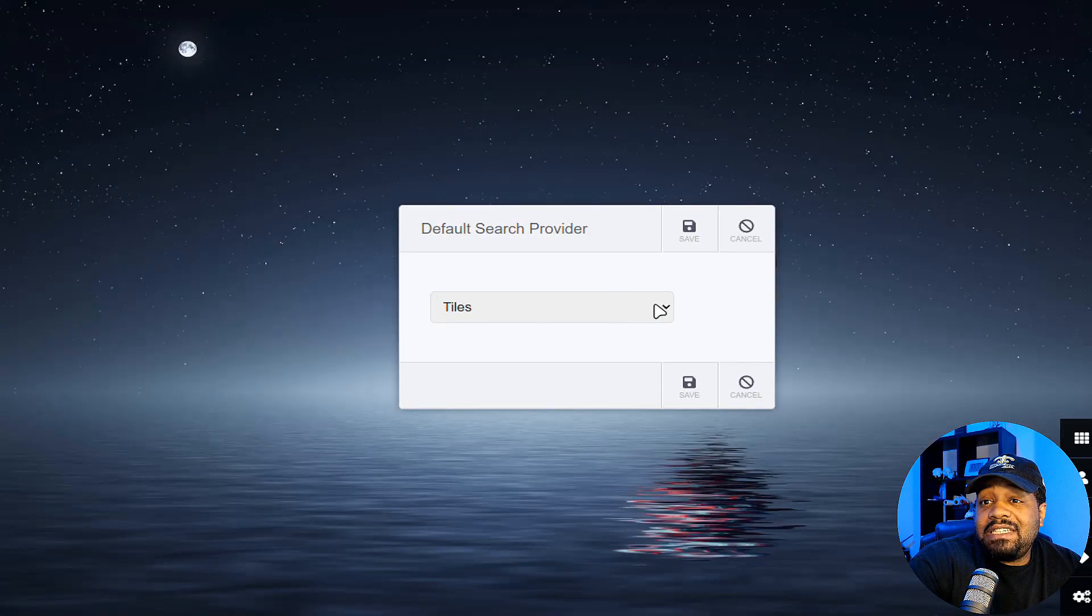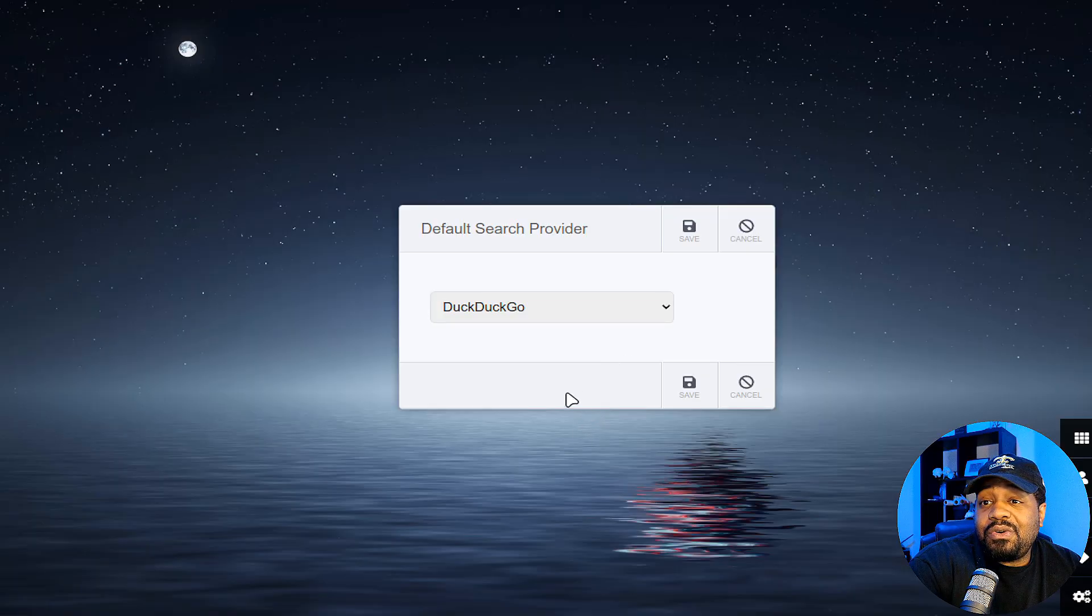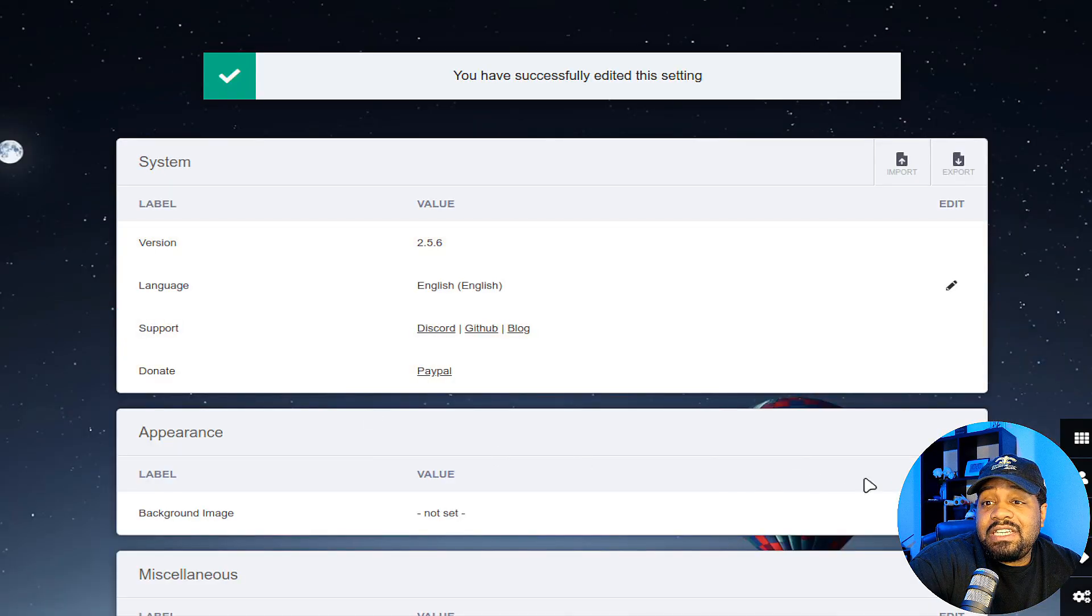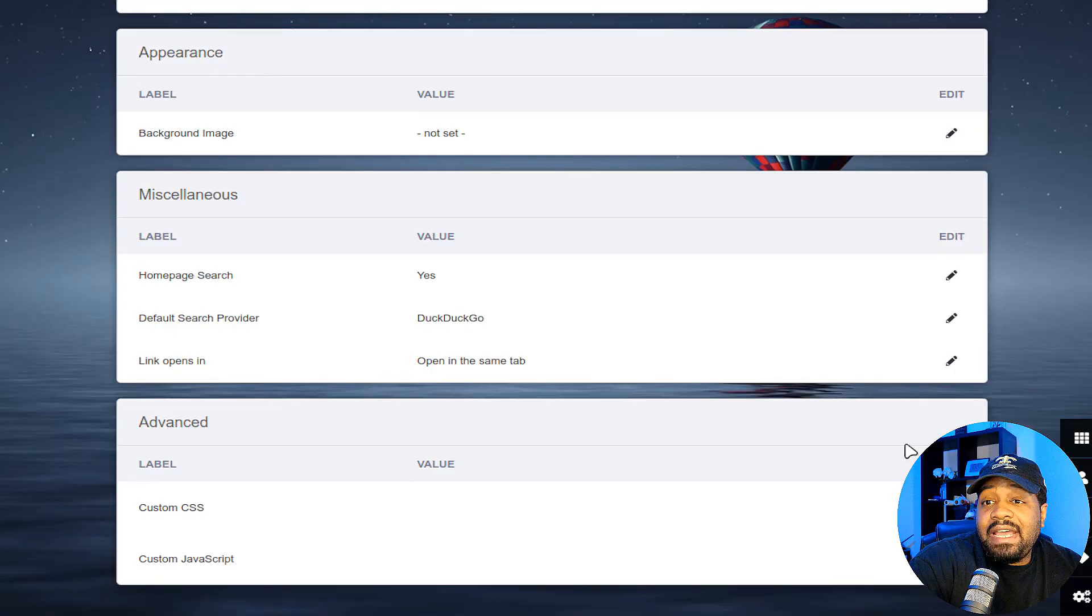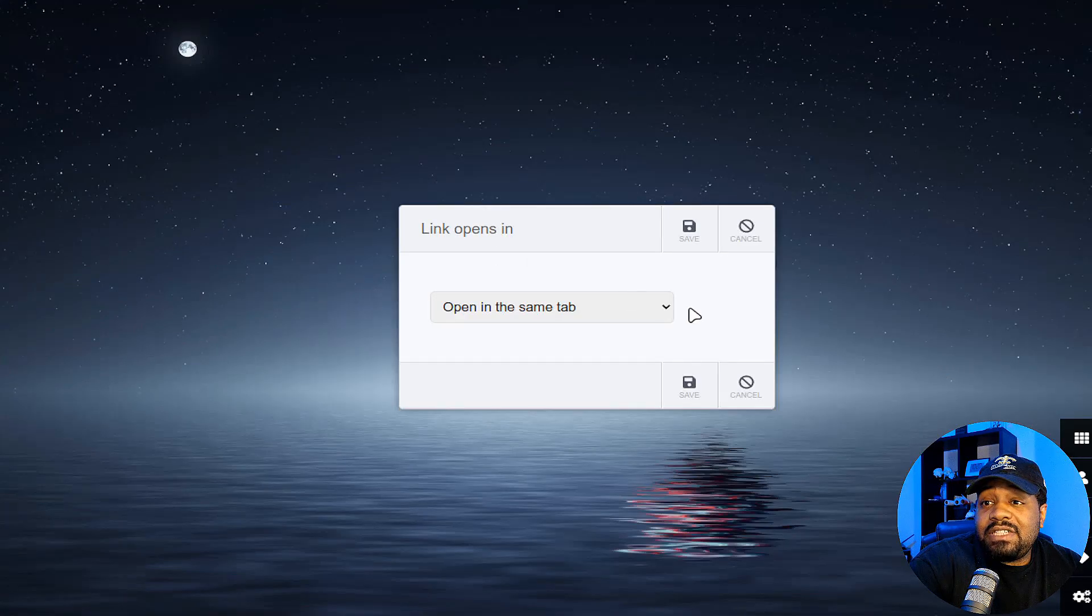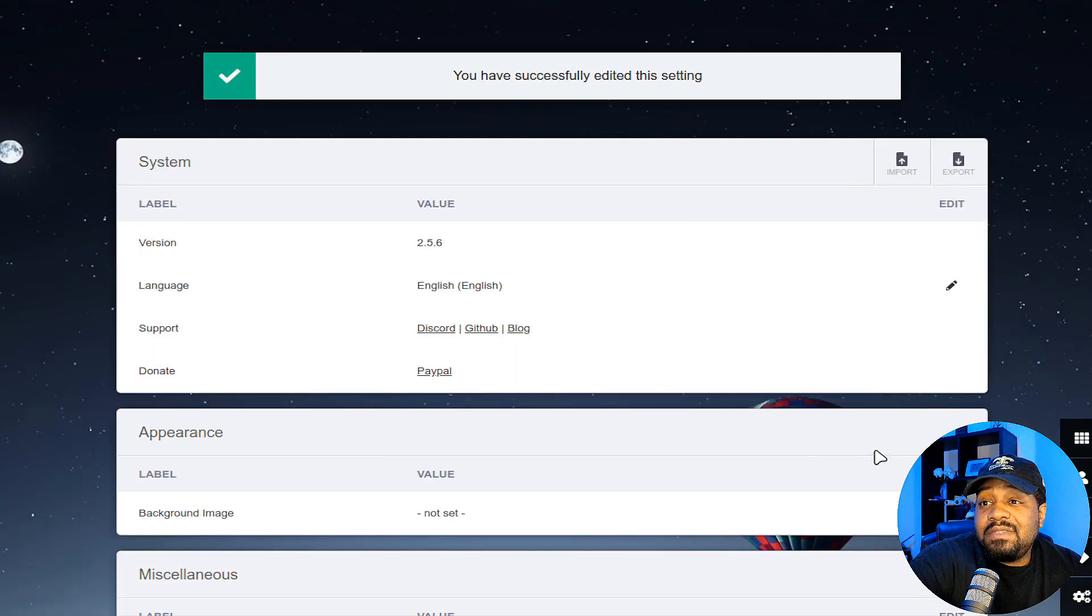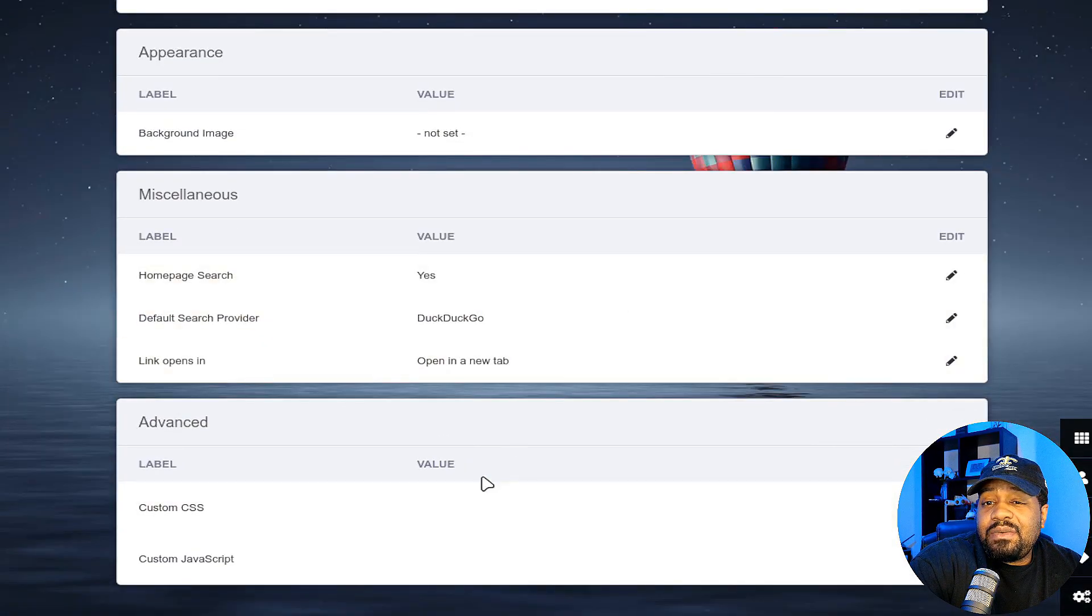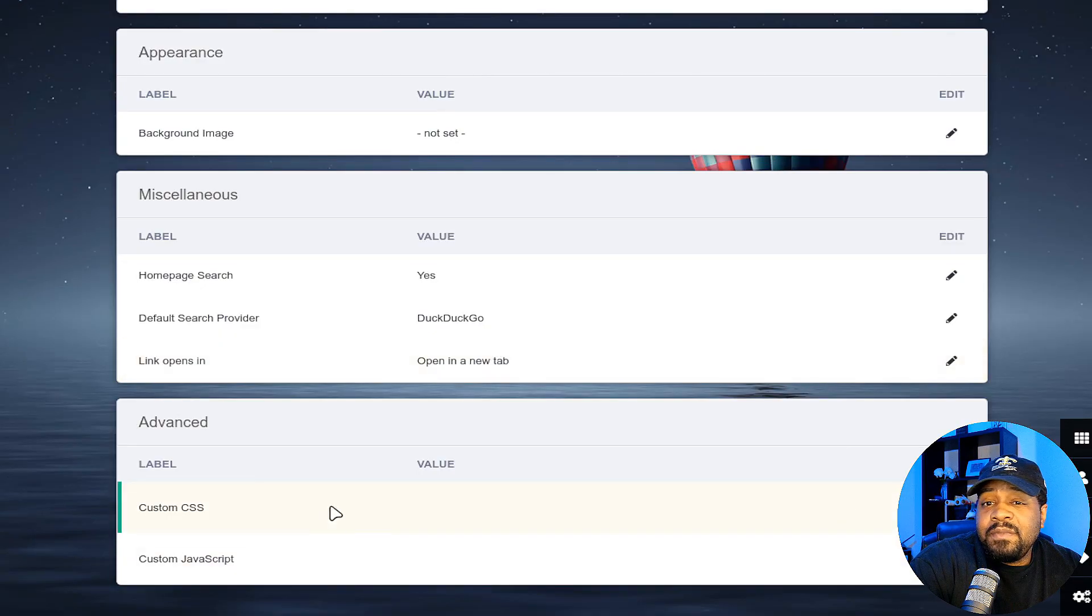I would recommend DuckDuckGo because it doesn't track what you're doing, but you can hit save there. That'll add that there. And then links open in the same tab or another tab. So what you want to set that is open in new tab, which it should do that by default. I'm not sure why you would need to do that because I think that opens them up in a new tab by default.